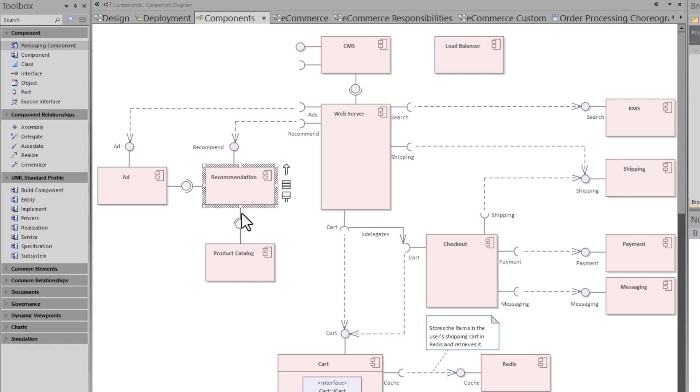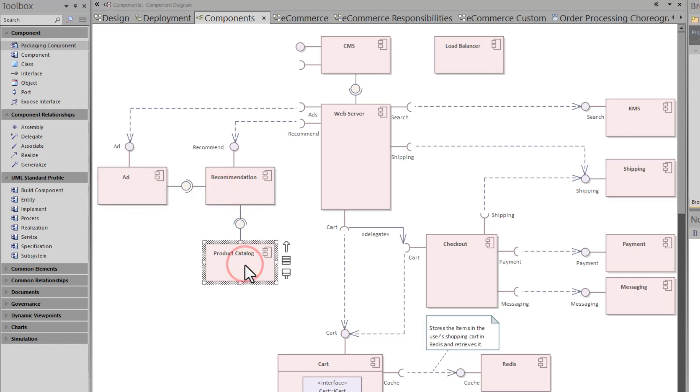And then there's, well, how do we assemble the connection between ads, recommendations, and product catalog? Well, this is a much easier way to help understand how things are connected. So component diagrams are a good way to approach.